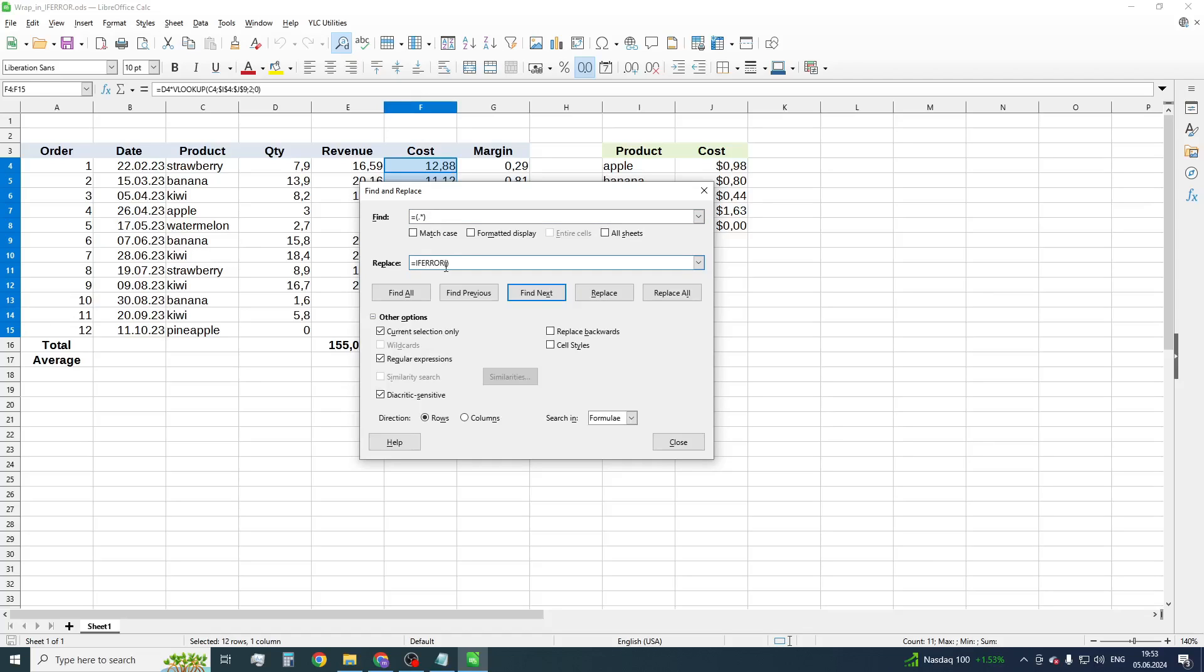$1, and zero as an alternative value. Press the Replace All button.